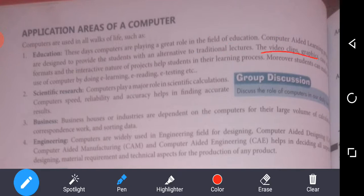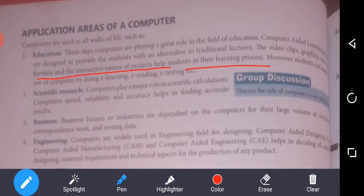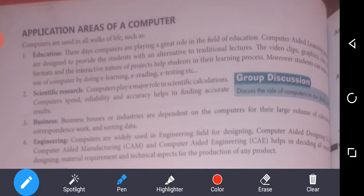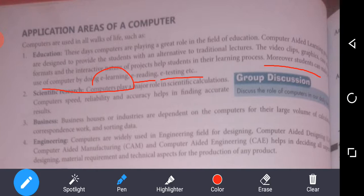Video clips, graphics, chat formats can be used. The interactive nature of the project helps students in their learning process. Moreover, students can make use of computers by doing e-learning, e-reading, and e-testing.